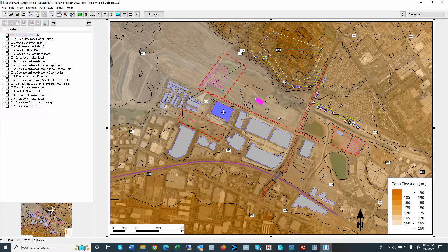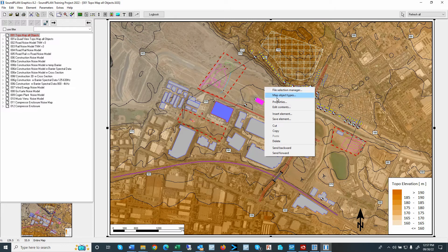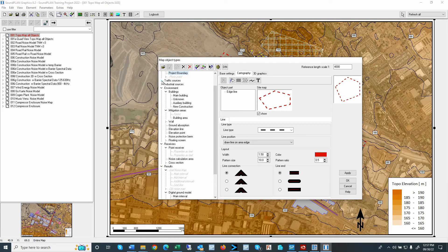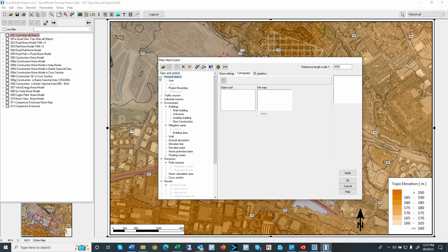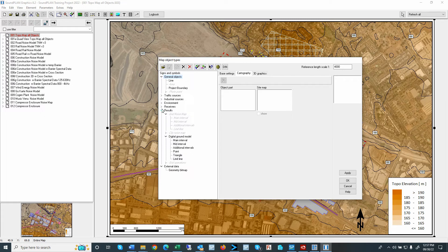So again, this works for any type of object types. So again, here on the map object types, we have the selection of generic objects, environmental, the different sources, receivers, and so forth. So if you like to highlight specific receivers, specific sources, buildings.